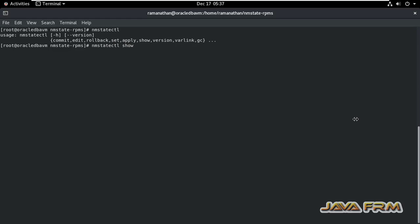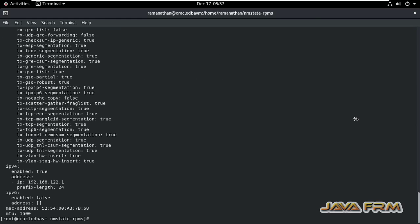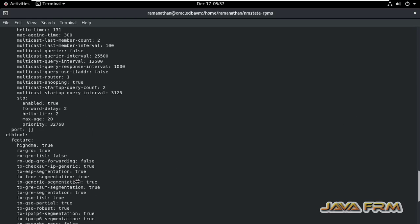Running NMStateCTL show will return a list of all the network interfaces available on the system.